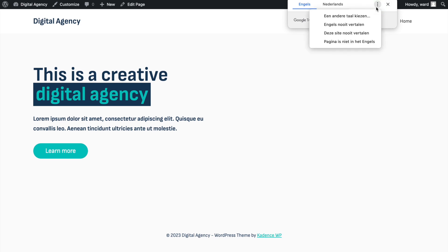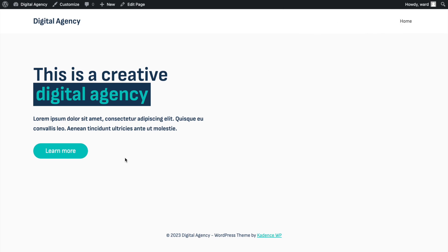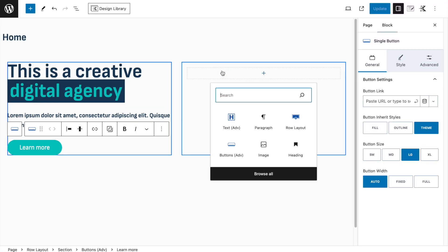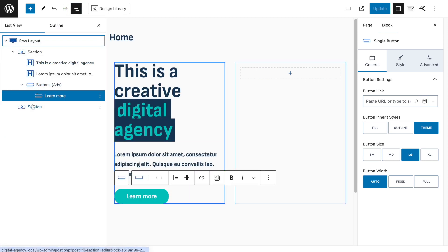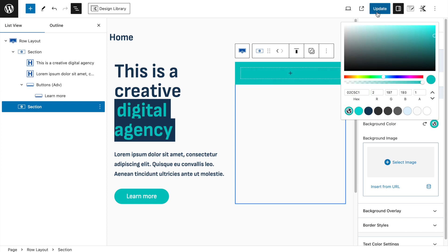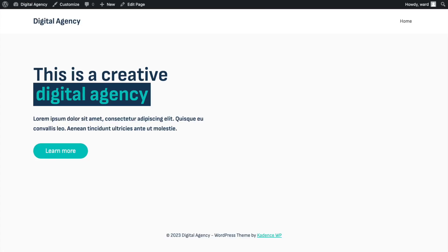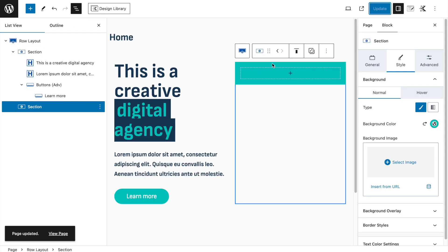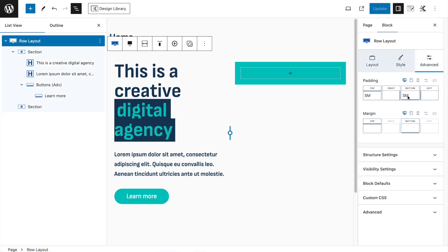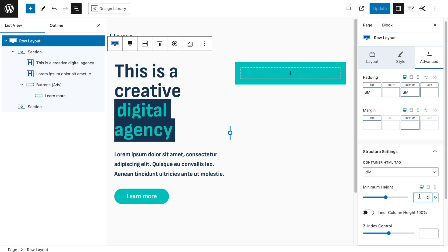Now we're going to add the image section. Select the right column section, go to Style, Background Color, and pick a background color. After clicking Update and refreshing, nothing will show — that's because there's no content inside this section.